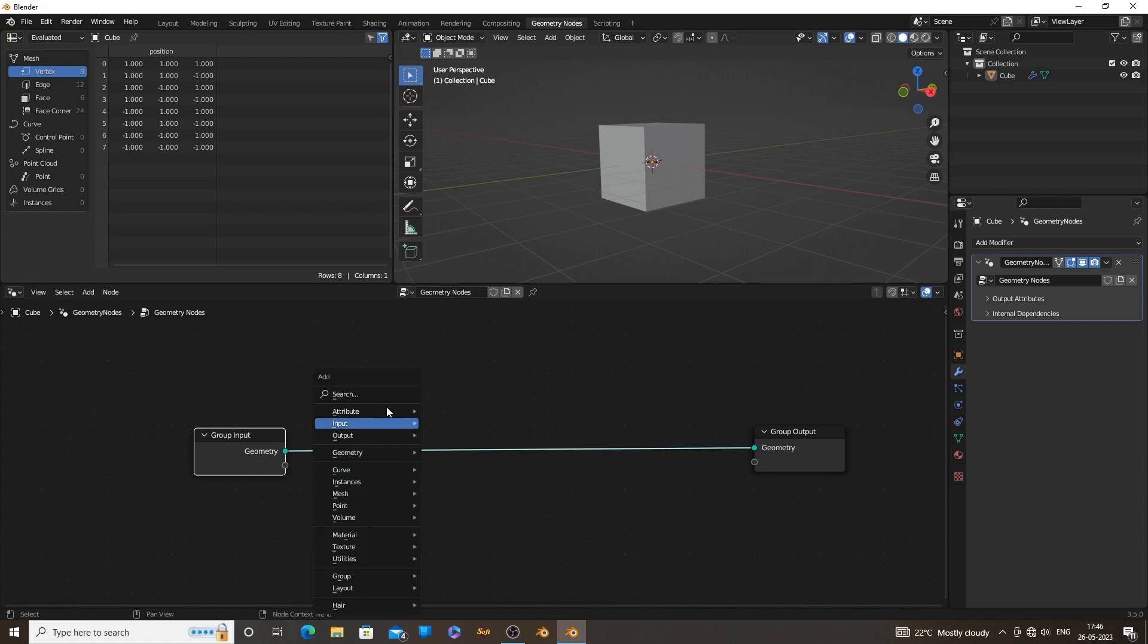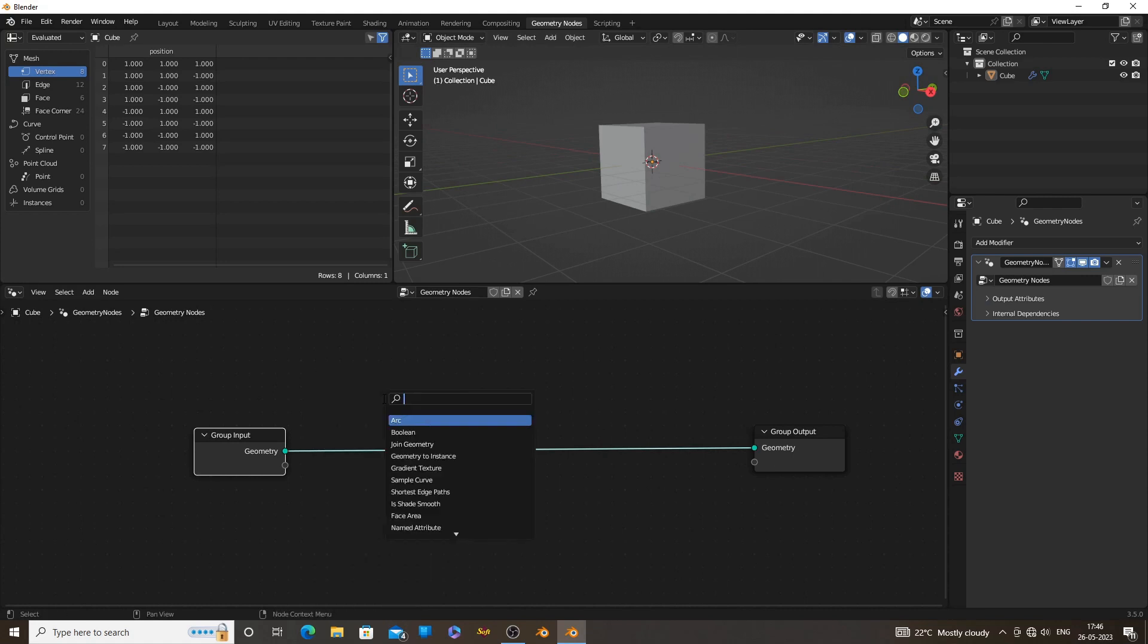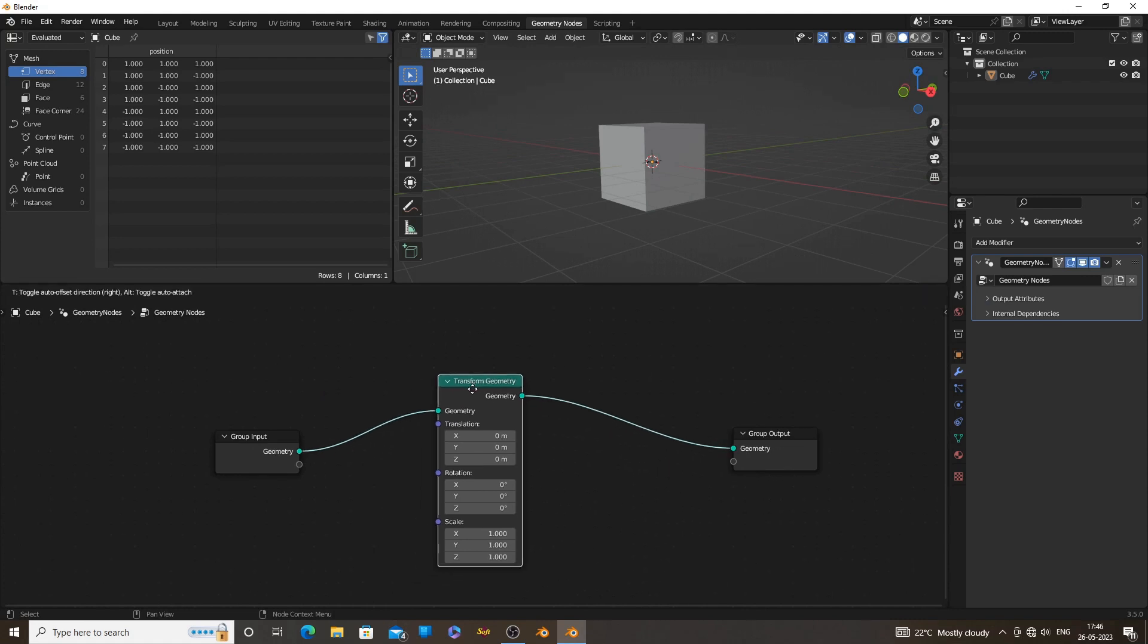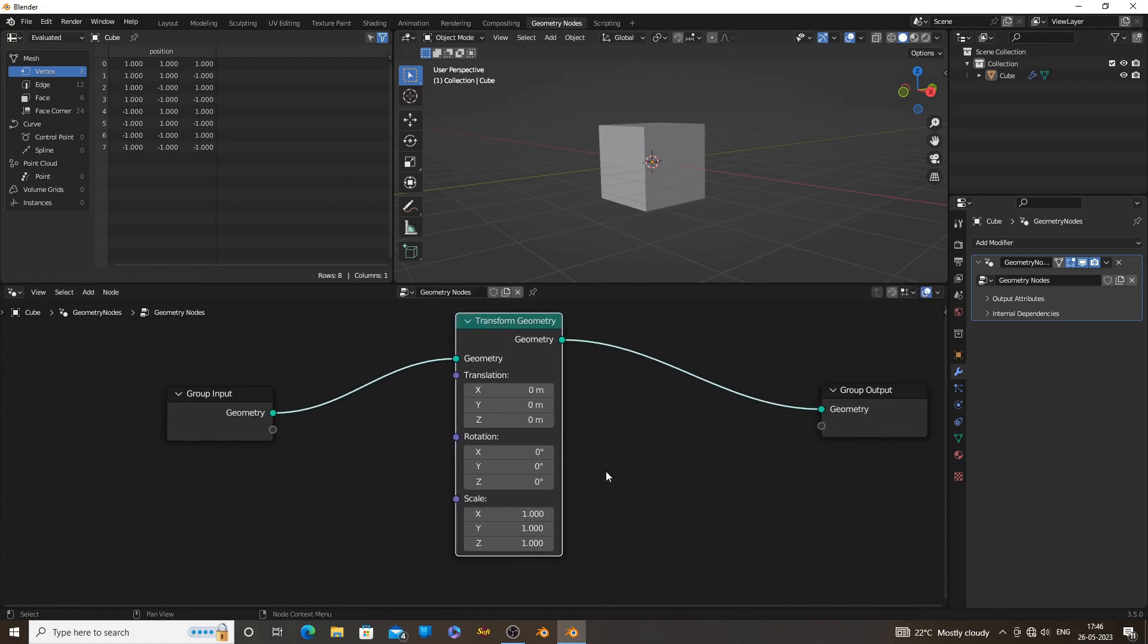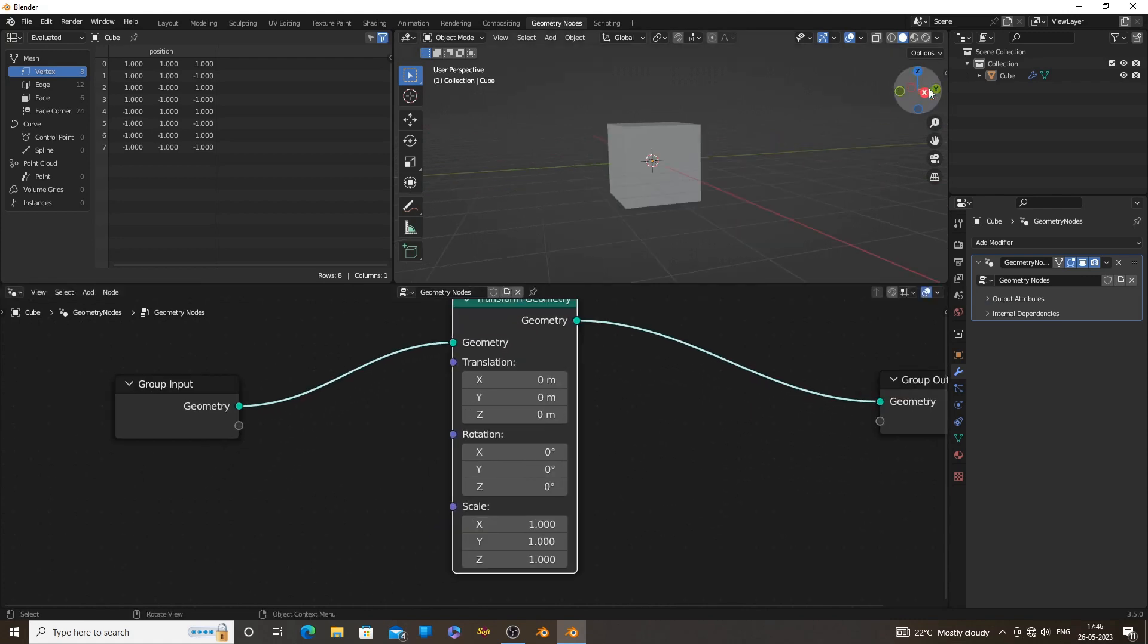We are using the default cube as our building floor. Using a transform geometry node, we can control the scale of the cube.